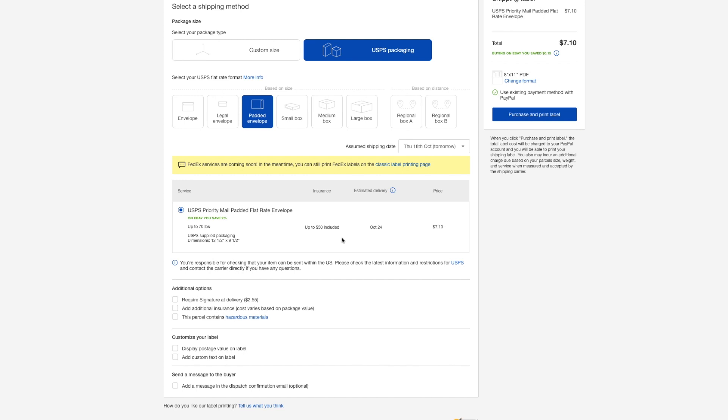I sold this item for $28. So to have up to $50 insurance included is great because the jeans are covered. And right there, estimated delivery of October 24th. And finally, the price is $7.10.